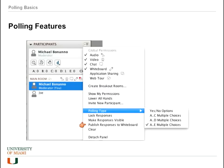You can also publish responses to the whiteboard as a nice summary. After you're done with polling, you can simply hit clear and all answers will be cleared. Unless there is a video being recorded in the session, those answers are forgotten.